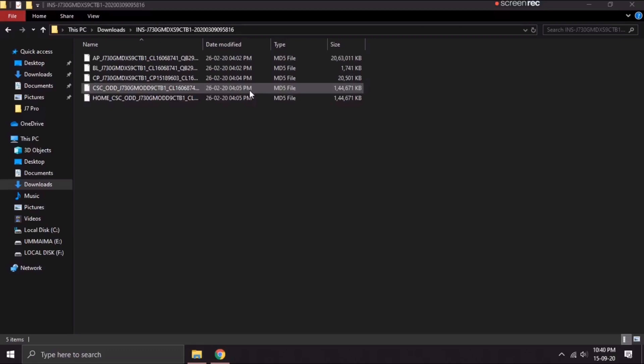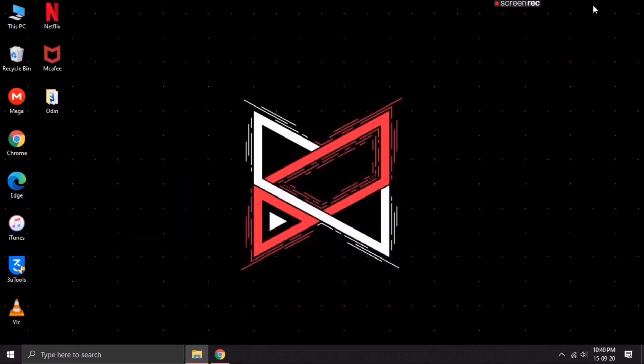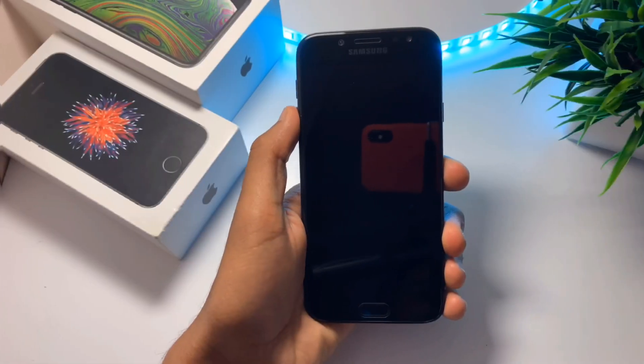In this folder, we've got all the files that were extracted from the archive. The next step is to enter into download mode on your device. Let's move on towards the device.